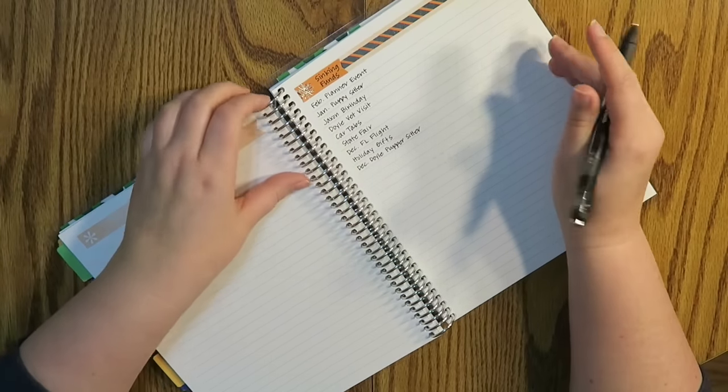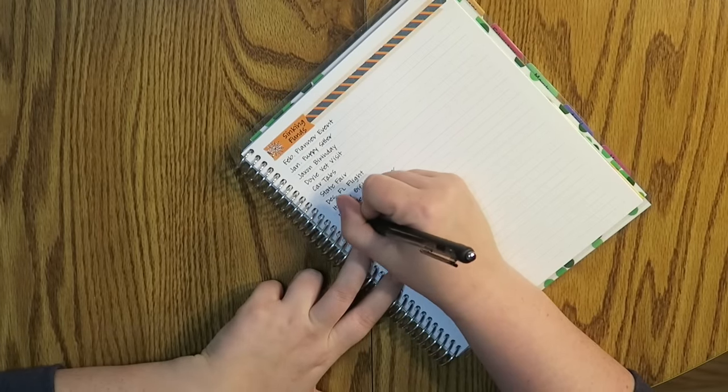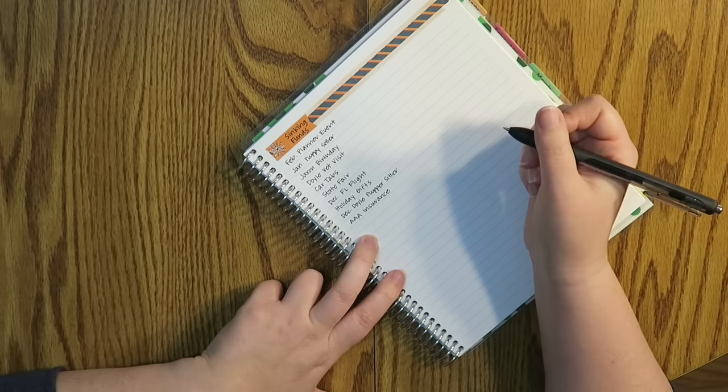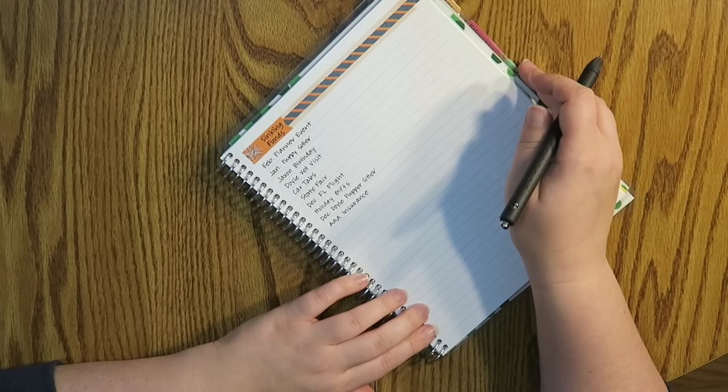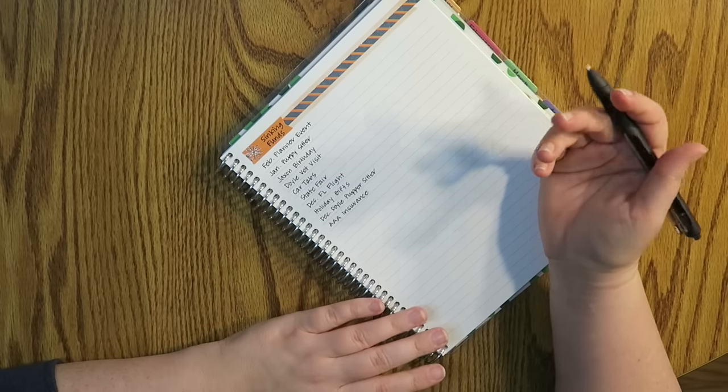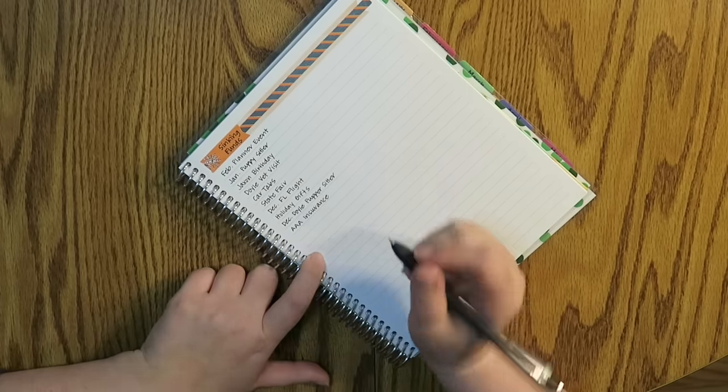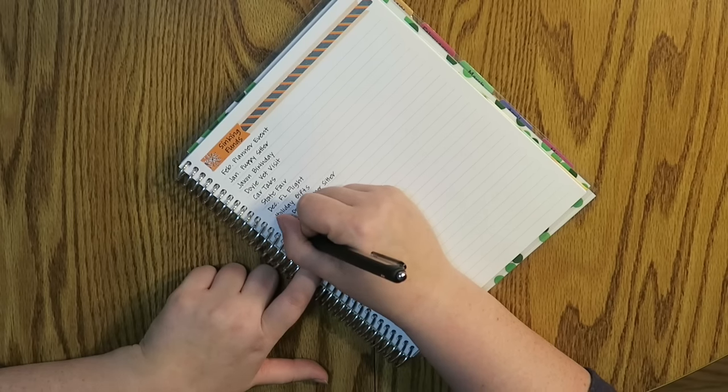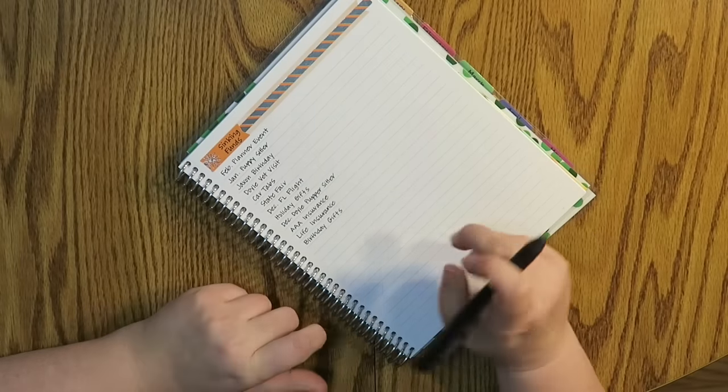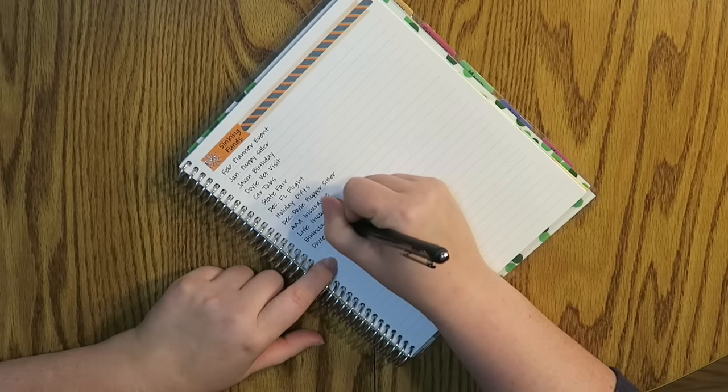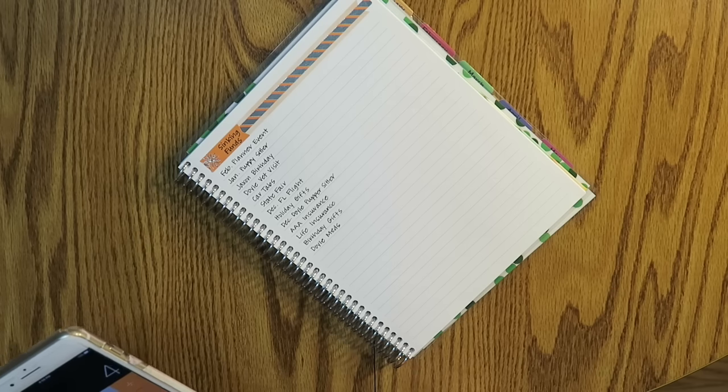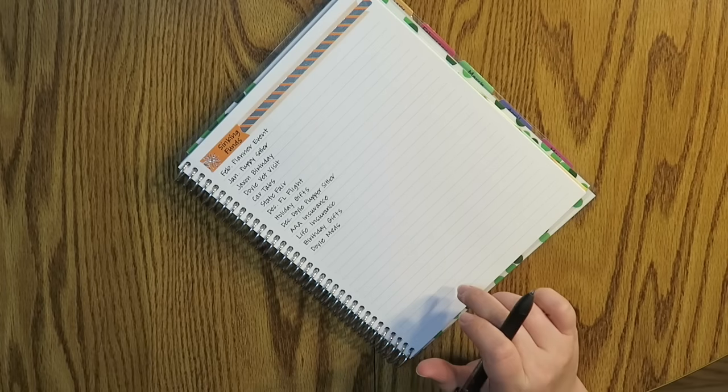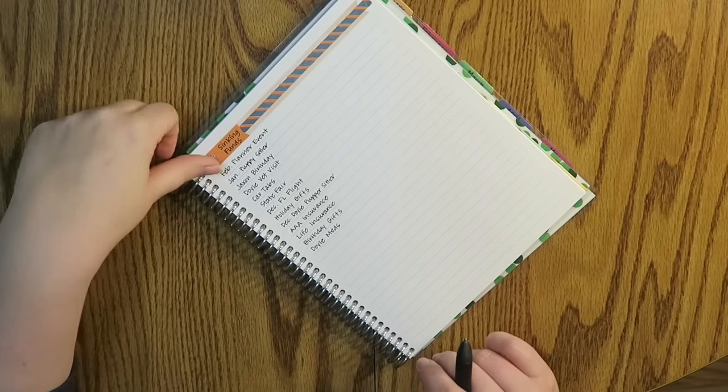Also other things that I want to put in my sinking funds that I just haven't yet are my AAA insurance. What that is, is it's actually like my, it's not auto insurance, but like if I get stuck in a ditch somewhere or I need a jump or something, I pay around I think it's like $90 a year. I also have my life insurance I pay annually. I'm also going to put a line for birthday gifts, just kind of like a general fund of that. Also, my dog's medication. My dog has seizures, so he once a quarter has to get medicine and I know how much it is and all of that stuff.